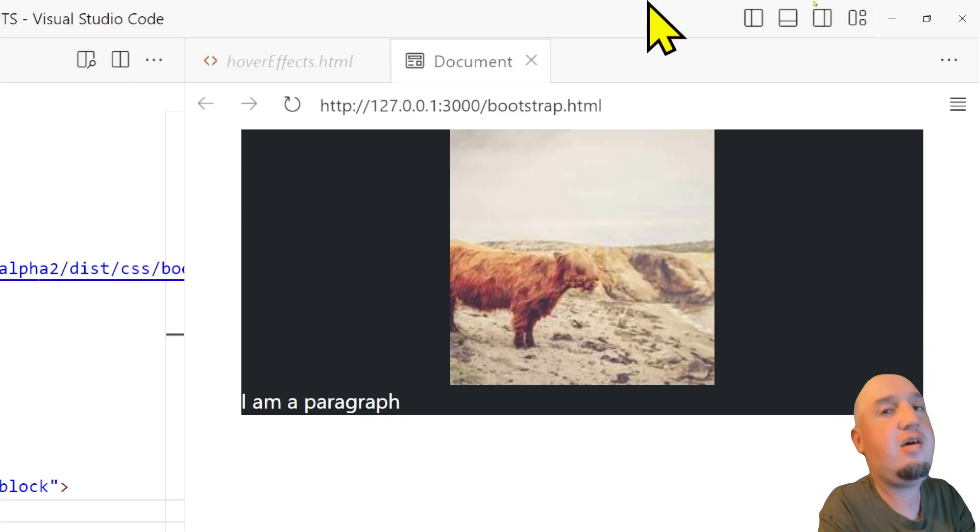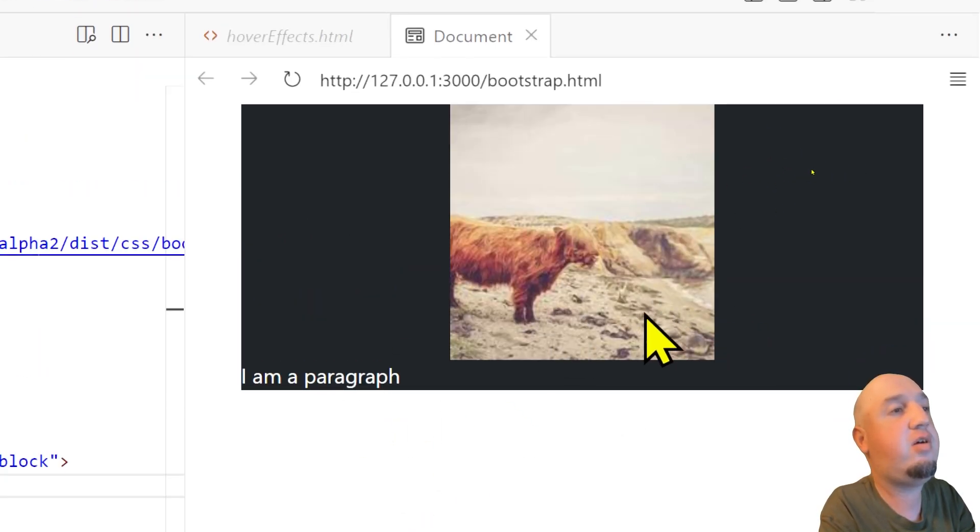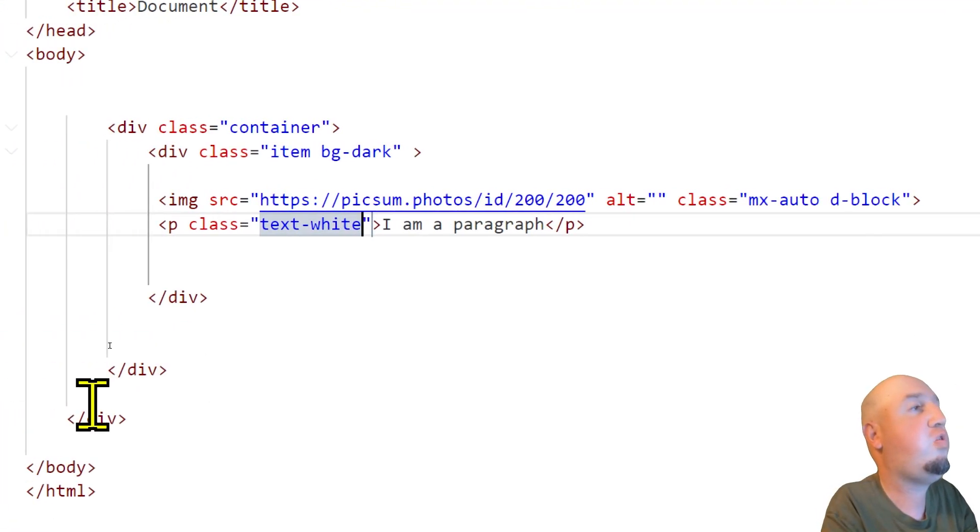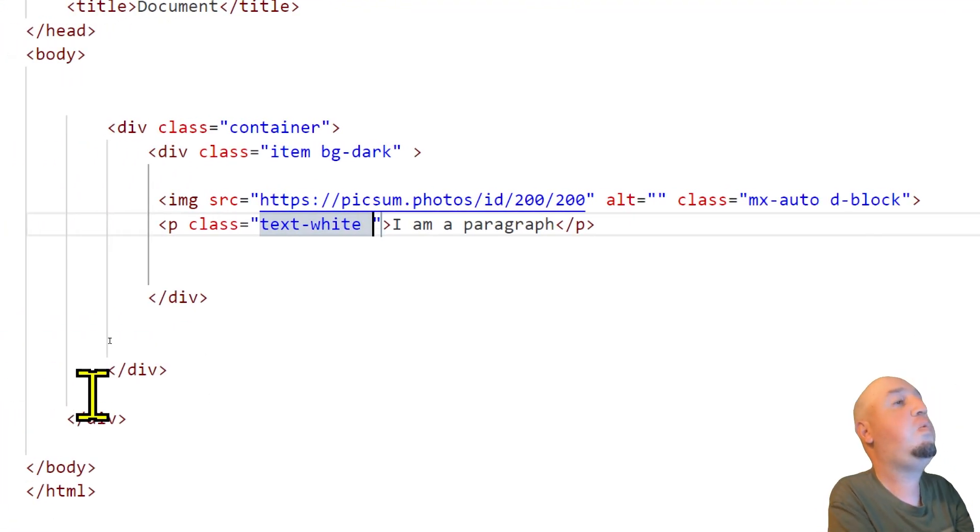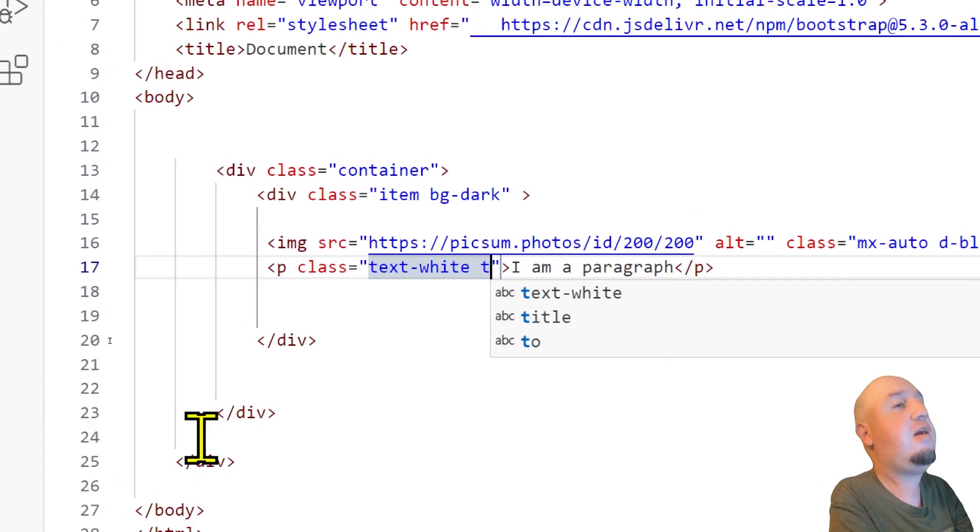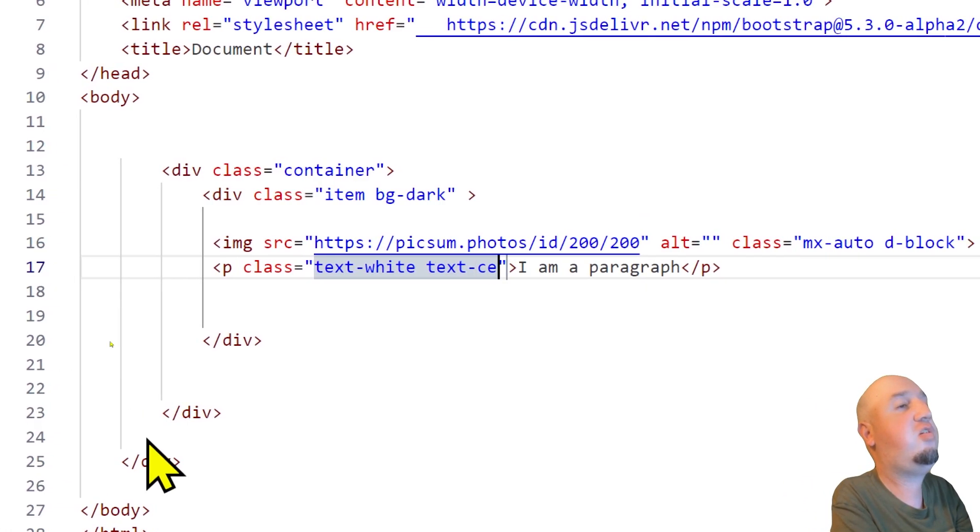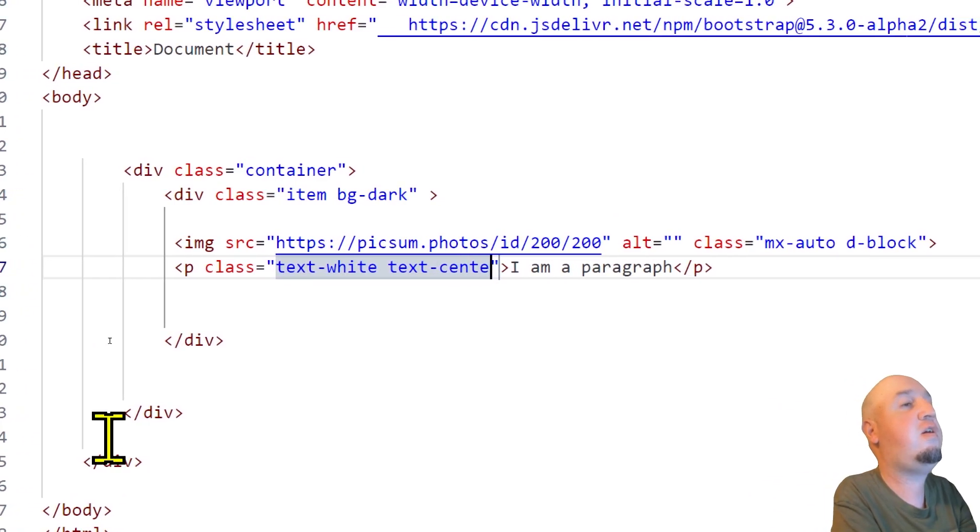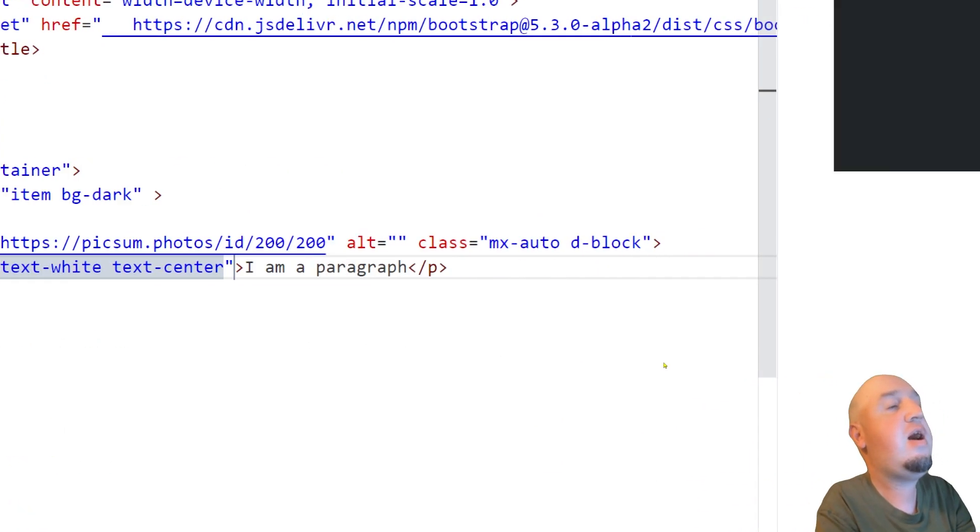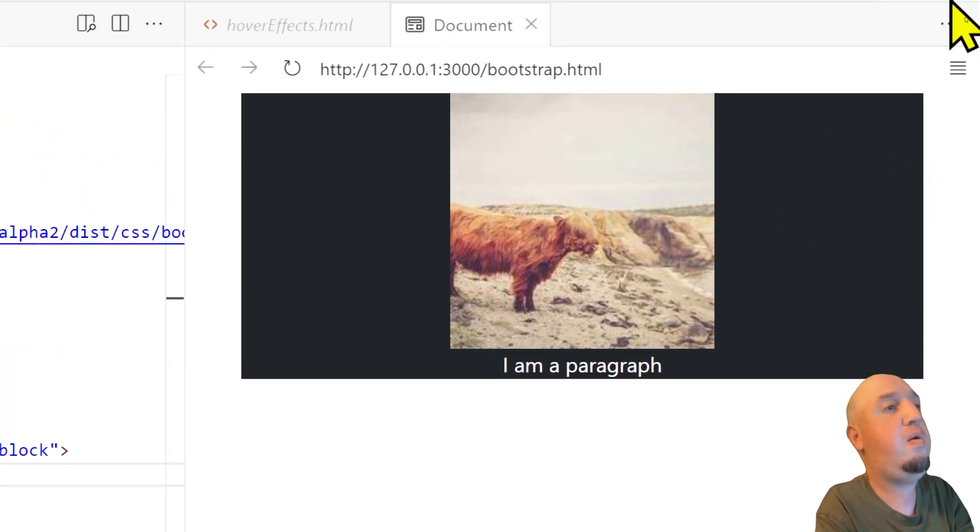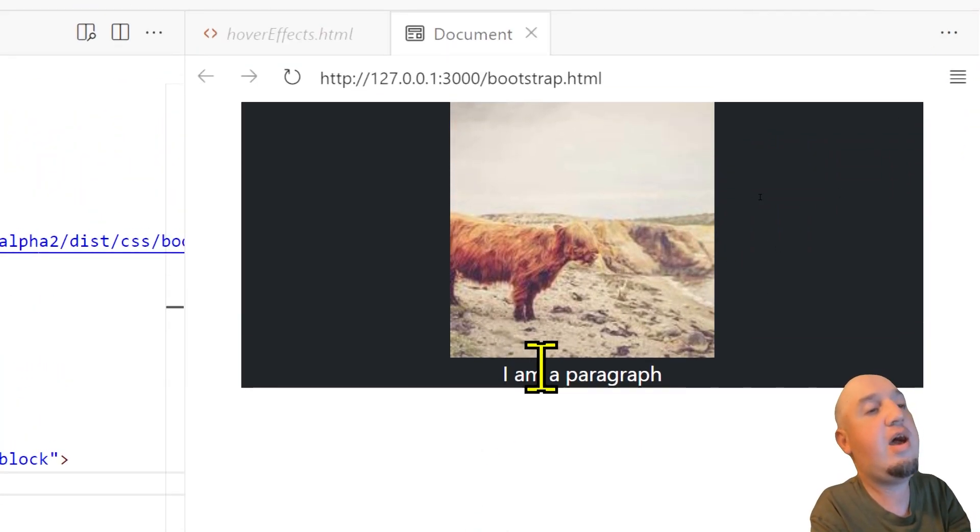And I want the text to be centered, just like the image. So to do that, we add text-center, and as you do that, you'll notice your text will be aligned center.